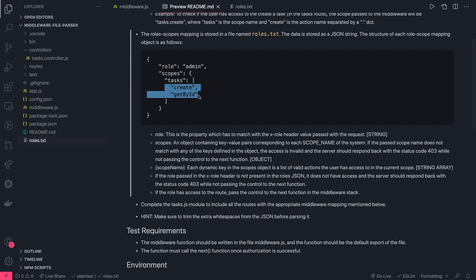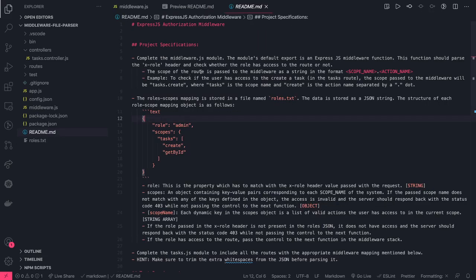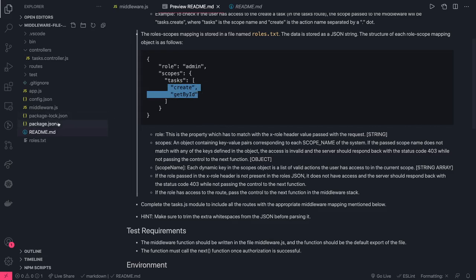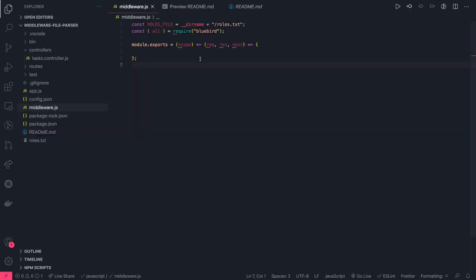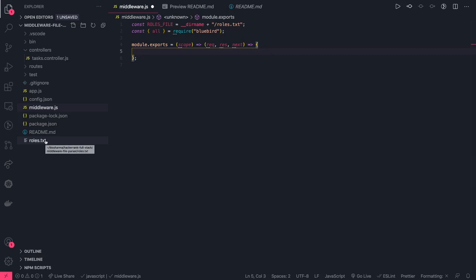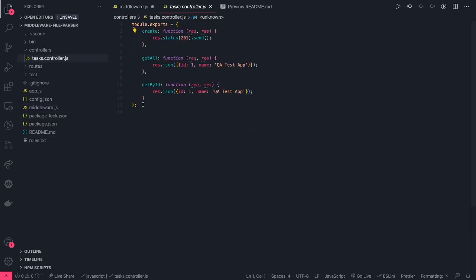The objective is to check whether a user has access to a particular task or not. If you pass role 'customer' in the x-role header and try to access 'create', you should not be able to do that. If the x-role is 'admin', you should be able to do both things. The middleware.js file is pretty much empty — our job is to implement this logic.